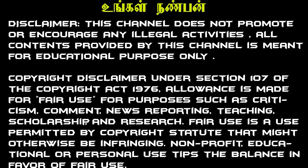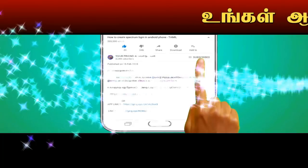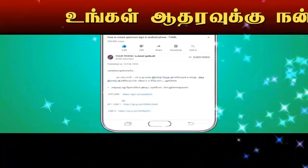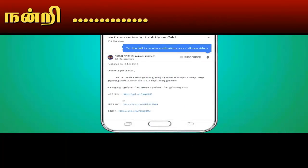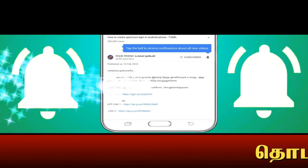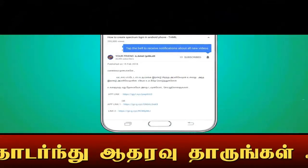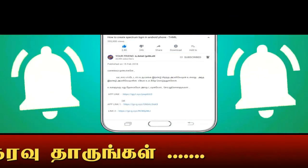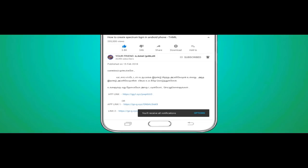Welcome guys, this is your channel, my friends. This is our channel. Please click the subscribe button and subscribe. If you click on the bell button, I will upload another video. Let's go to the video.